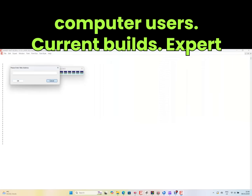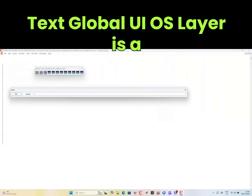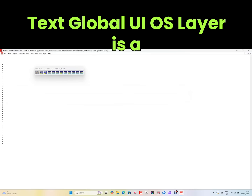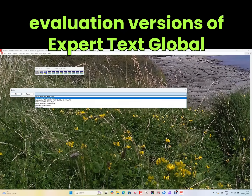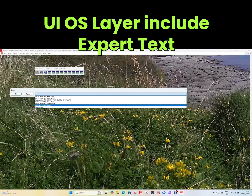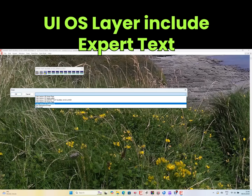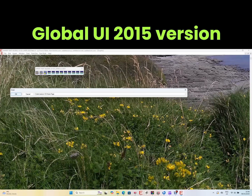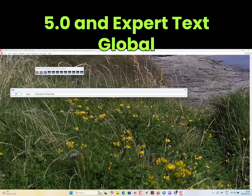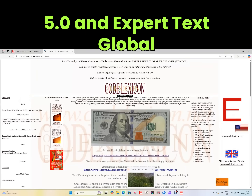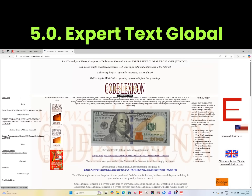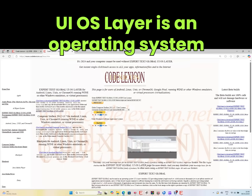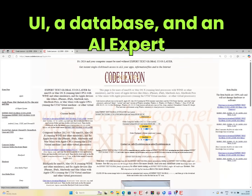Current builds: Expert Text Global UI OS Layer is available as a retail commercial release and free evaluation versions, including Expert Text Global UI 2015 version 5.0 and Expert Text Global UI 2013 version 5.0. It is an operating system UI, a database, and an AI expert system.